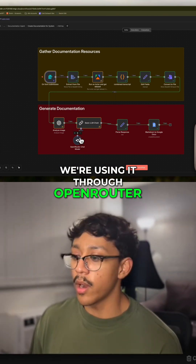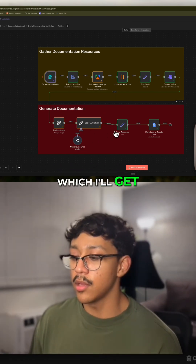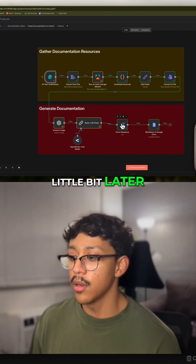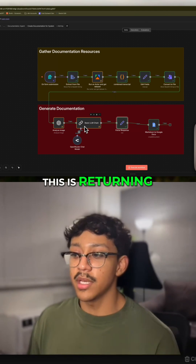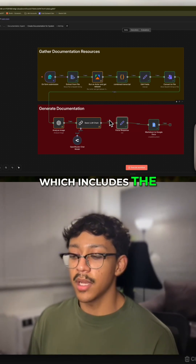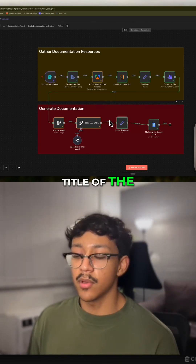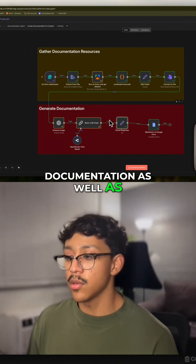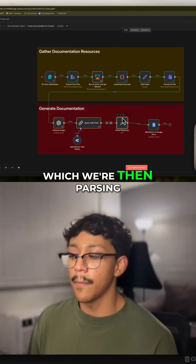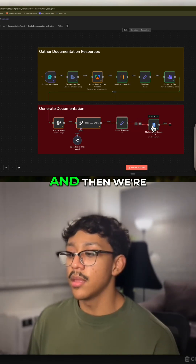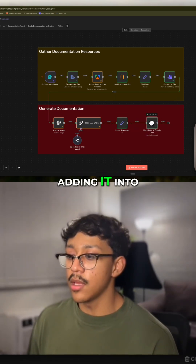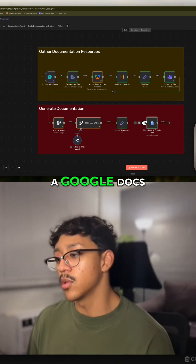We're using it through OpenRouter, which I'll get into a little bit later. This is returning a JSON which includes the title of the documentation as well as all the text, which we're then parsing and adding into a Google Doc.